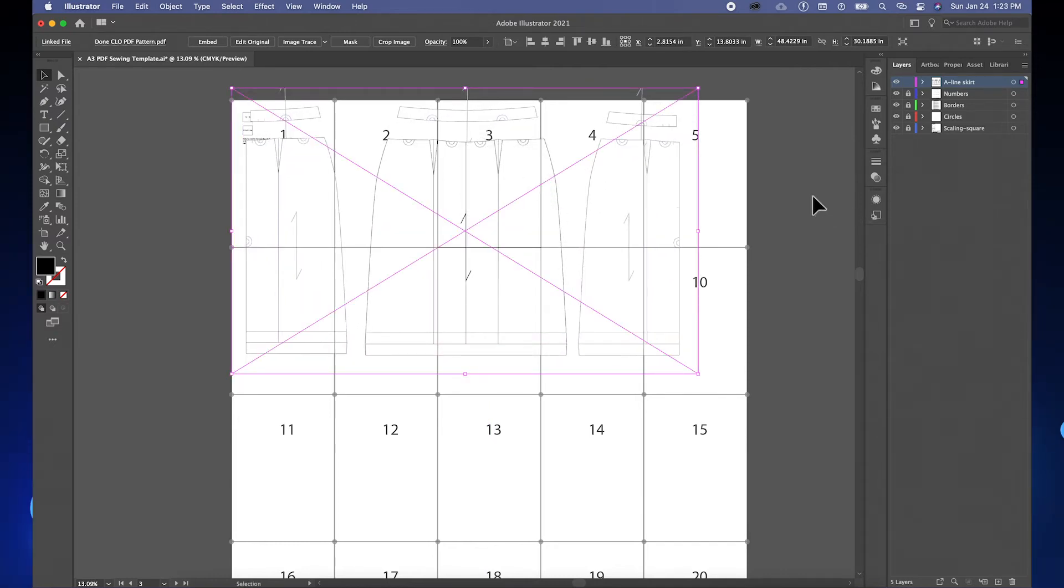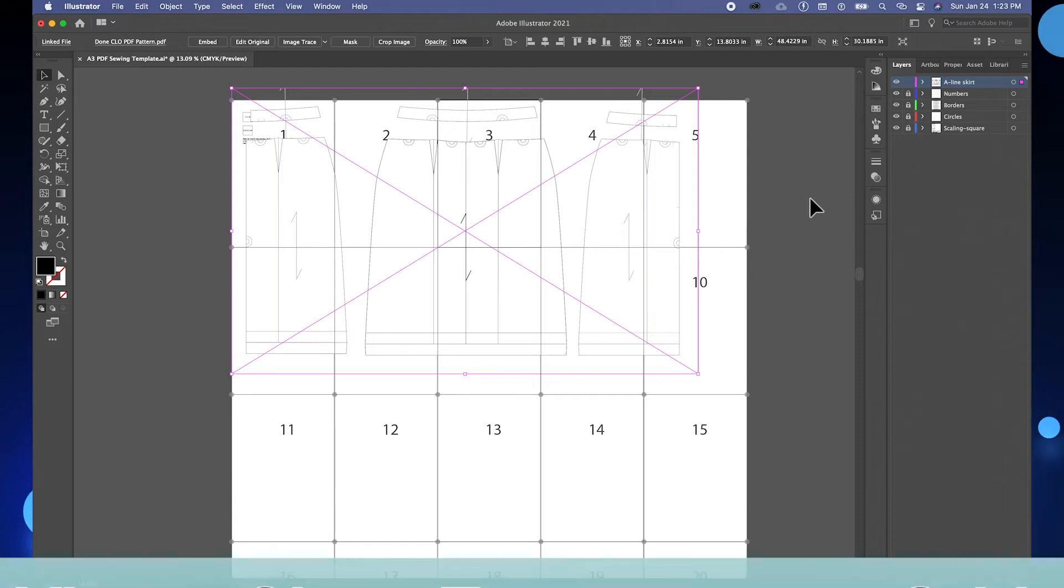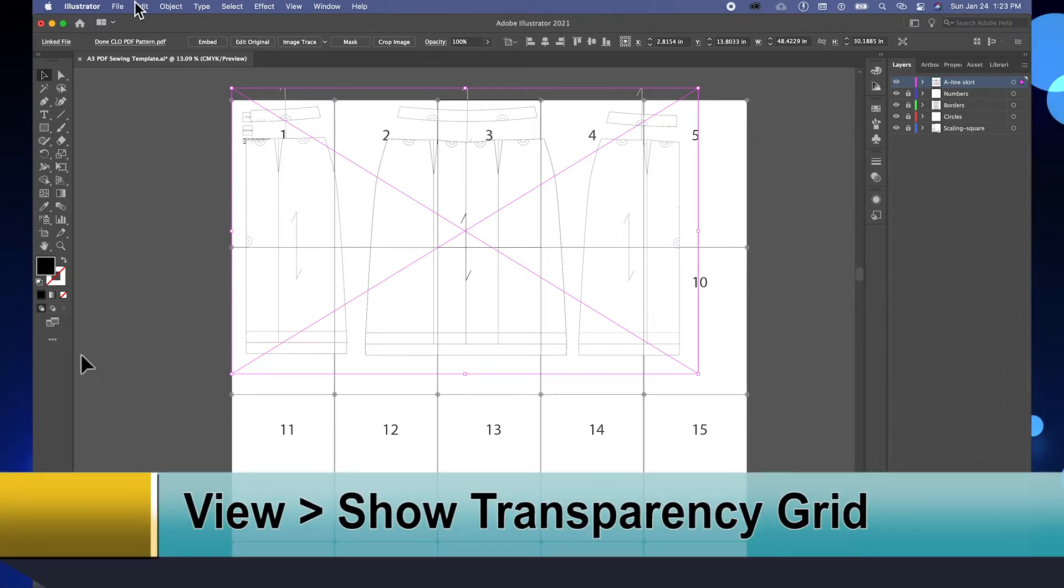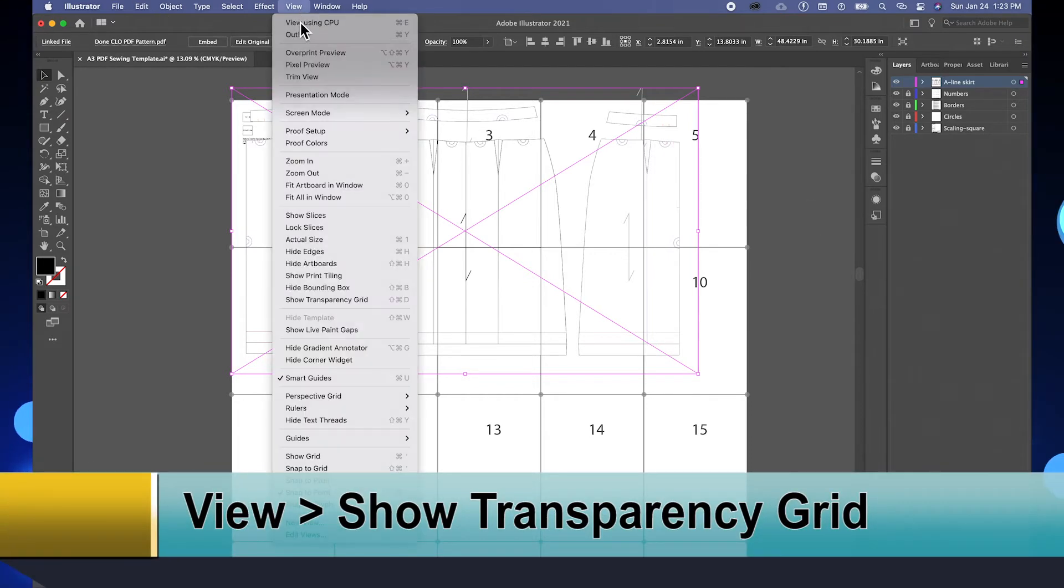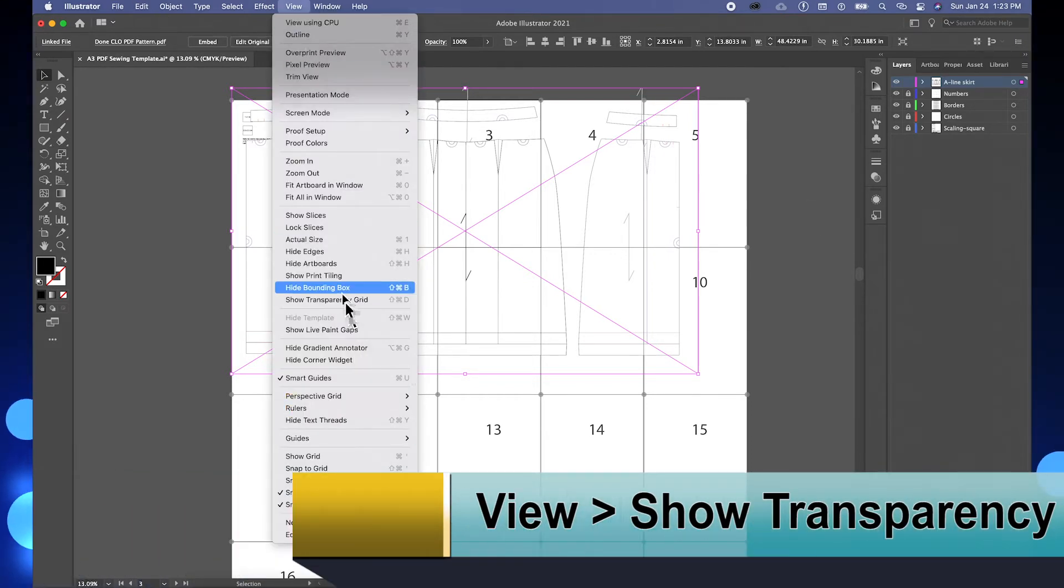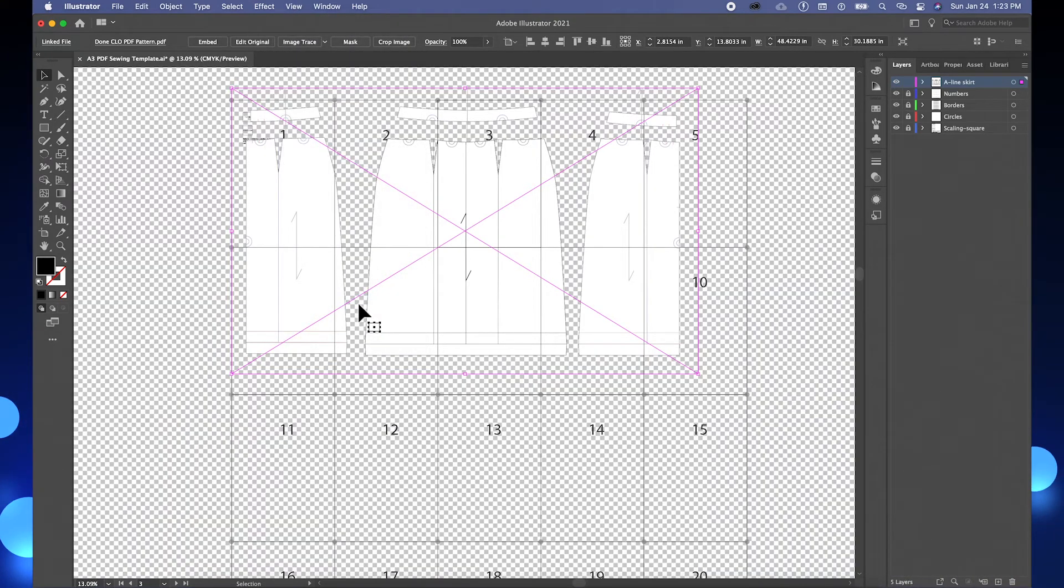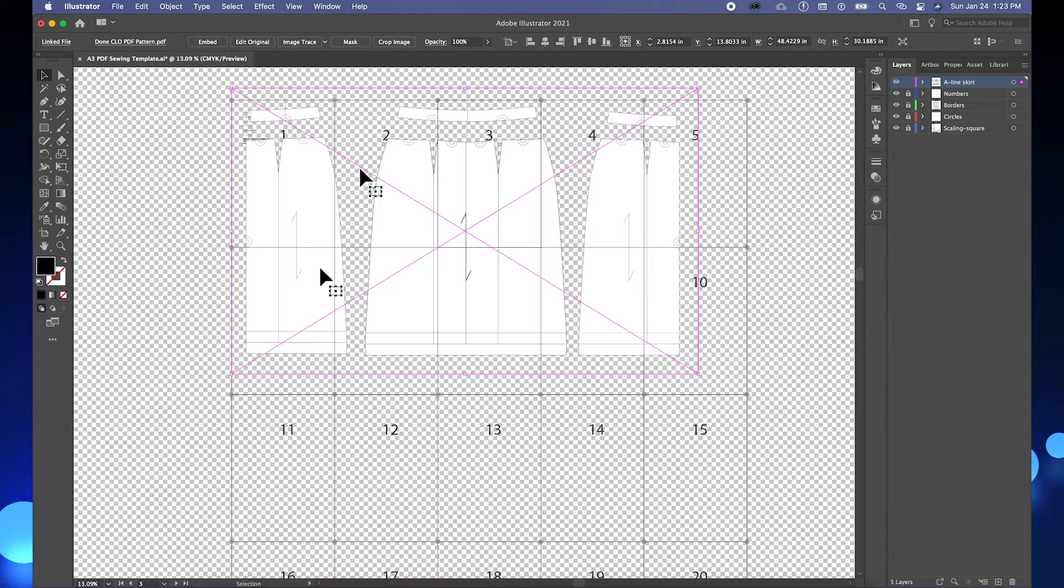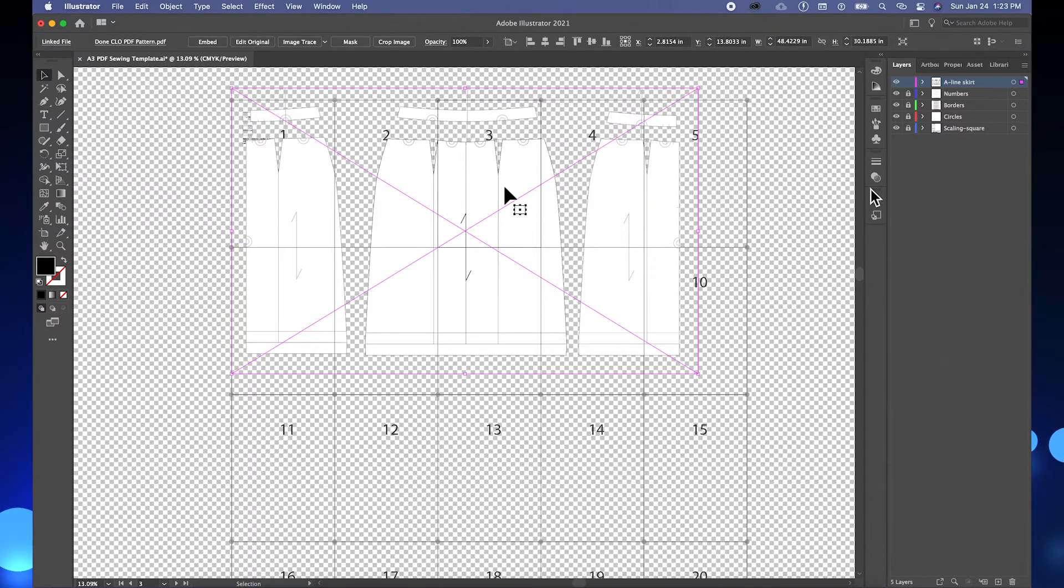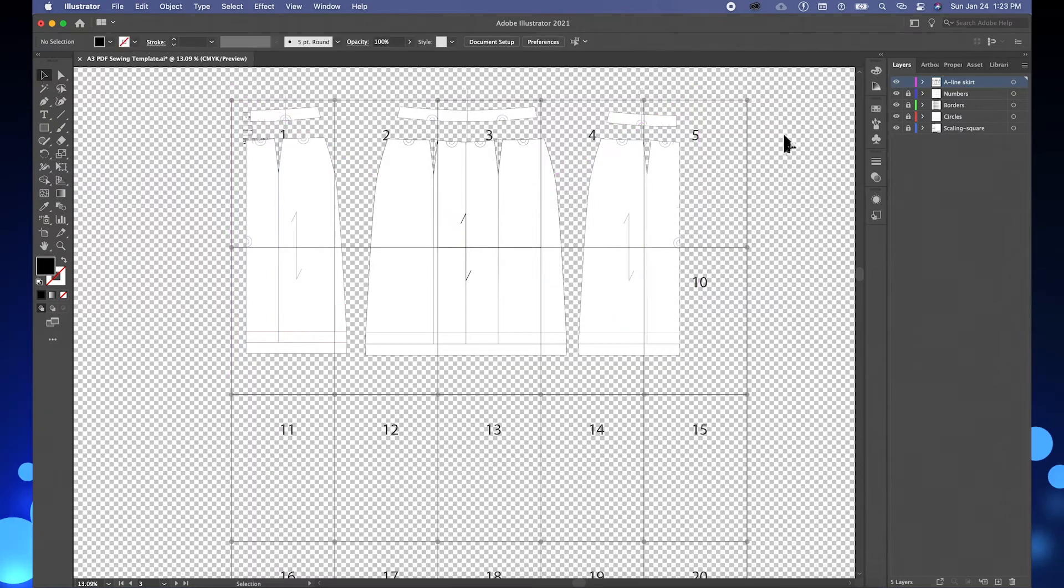Next, I'm going to change the view to show the transparency grid so I have more visual on the pattern and on the pages itself.